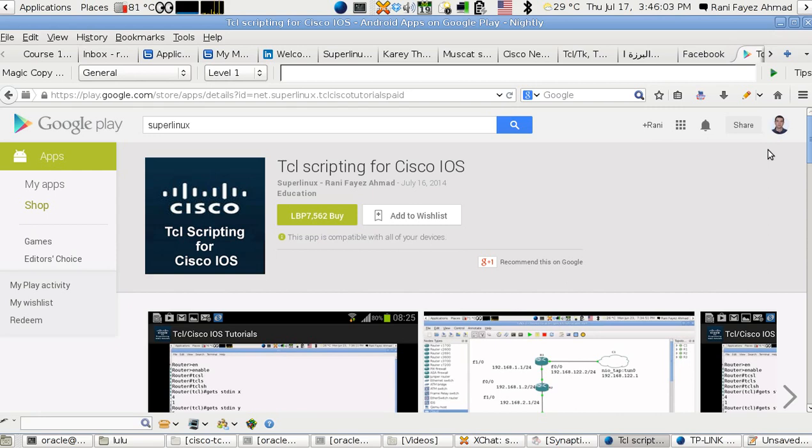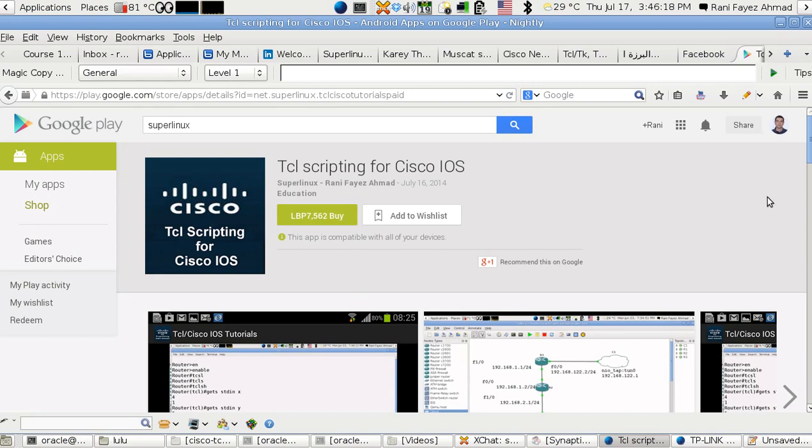Those are hidden YouTube videos. If you want to have access to them, you will have to buy that access for only five dollars, or in Lebanese pounds, 7,500 pounds.